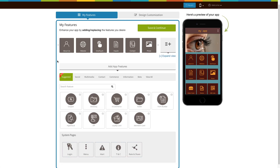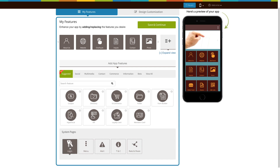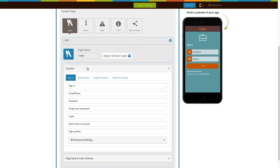Scroll down and go to System Pages, open the login page, and here is your login page name. From here you can apply global login into your app.